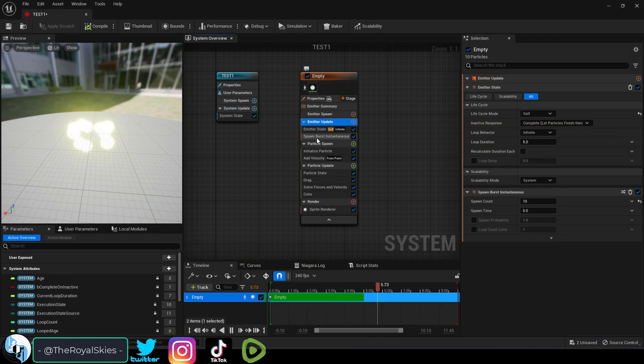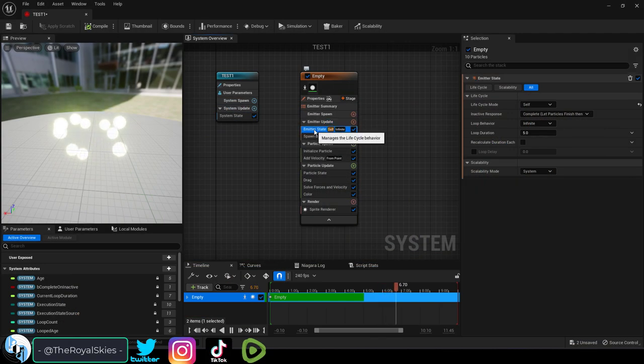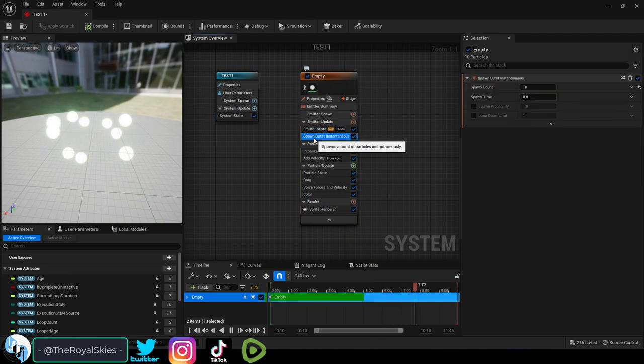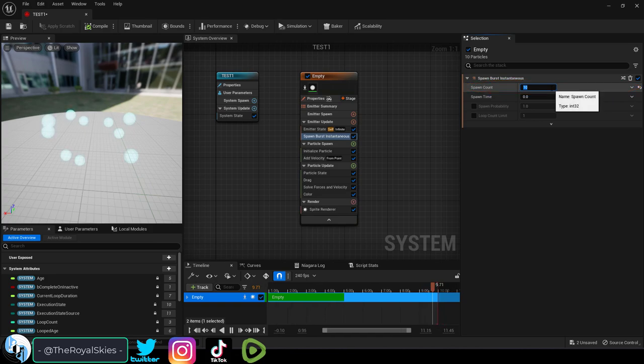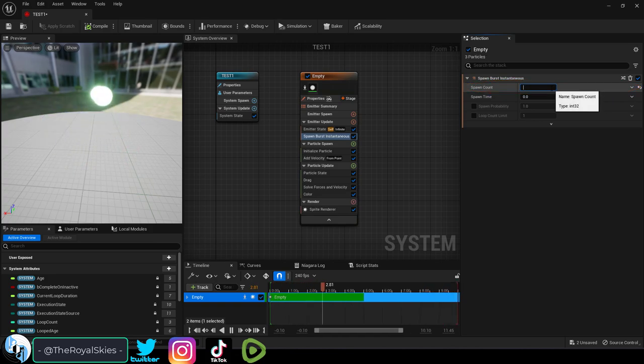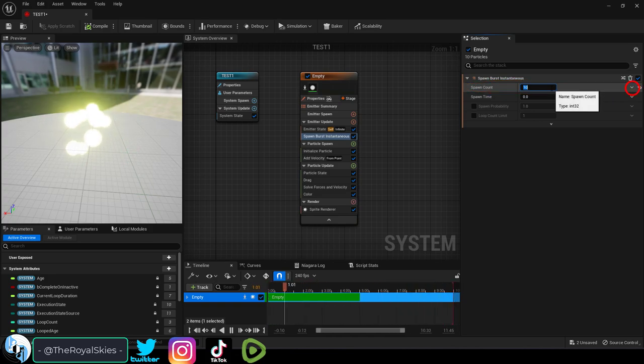So you just wish you could easily adjust certain particle settings? Not a problem. Let's say you wanted to control the burst amount of particles without having to open this window each time.